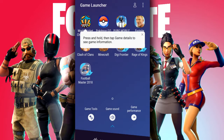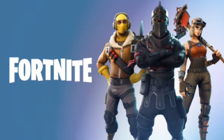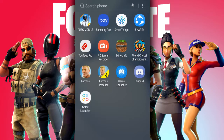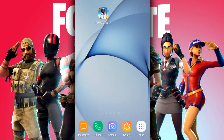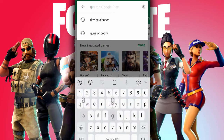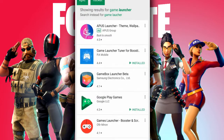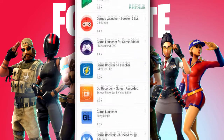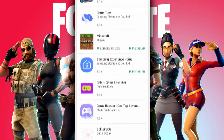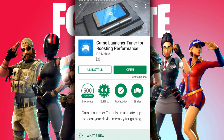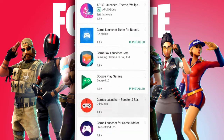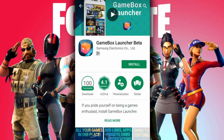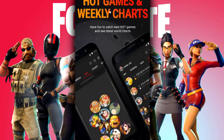Always make sure it is set to game performance or high performance to give the best possible output. From the game launcher just click on Fortnite and it will boost the game and allow you to start playing in a boosted form. If you don't have a built-in game launcher, downloadable ones are available on the Play Store. Search 'game launcher' and tons of options will pop up. I recommend Game Launcher Tuna for boosted performance — it seems to work the best. Another good option is Game Box Launcher Beta for Samsung, which also gives very good app management.